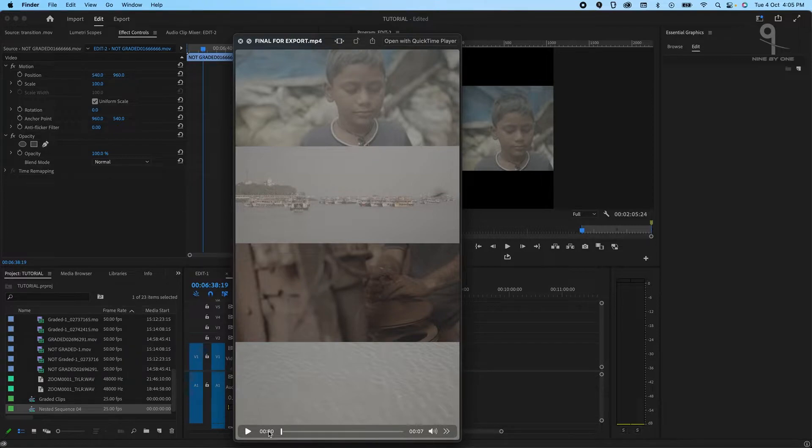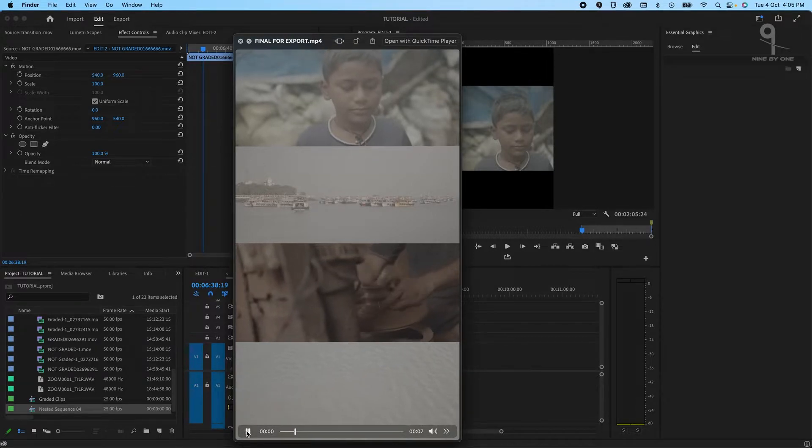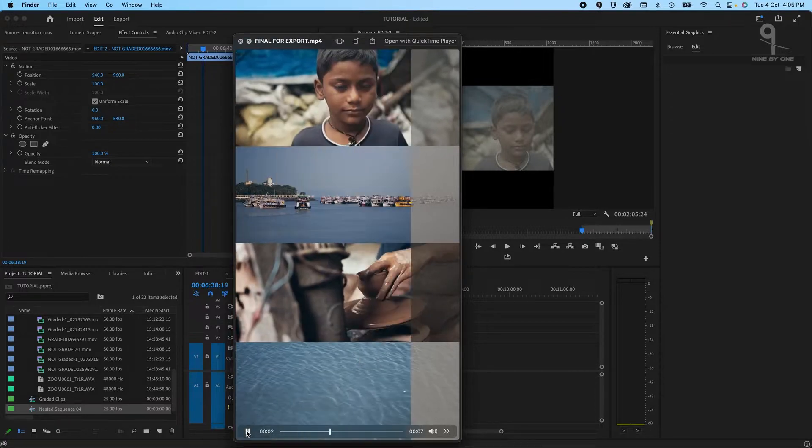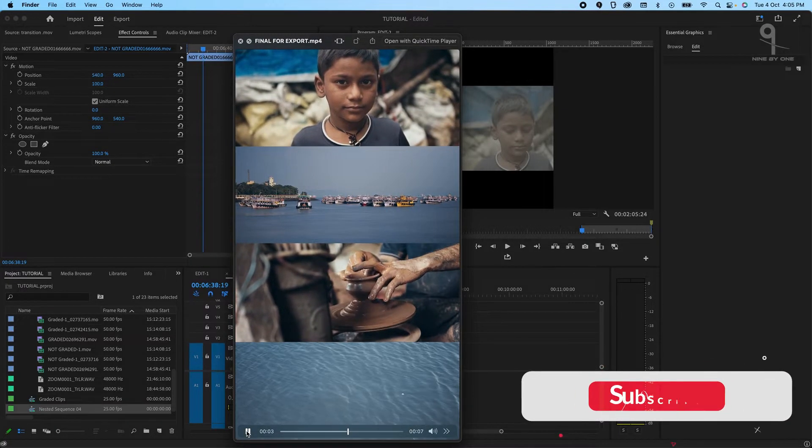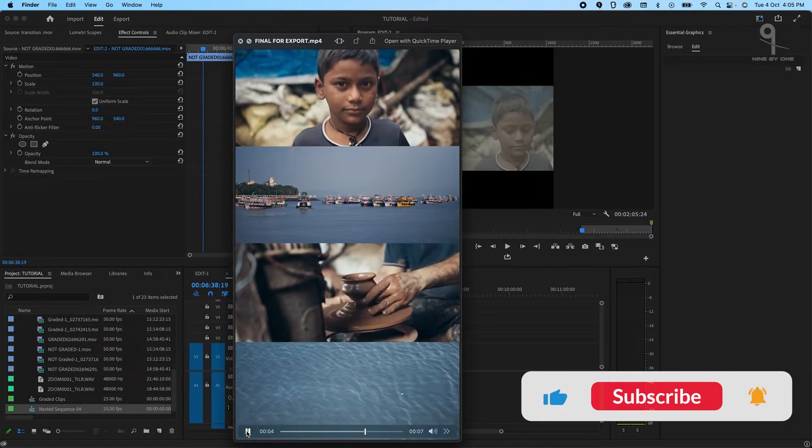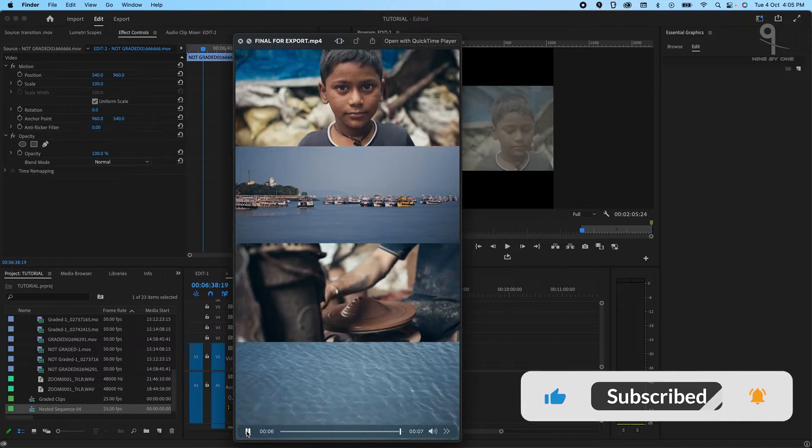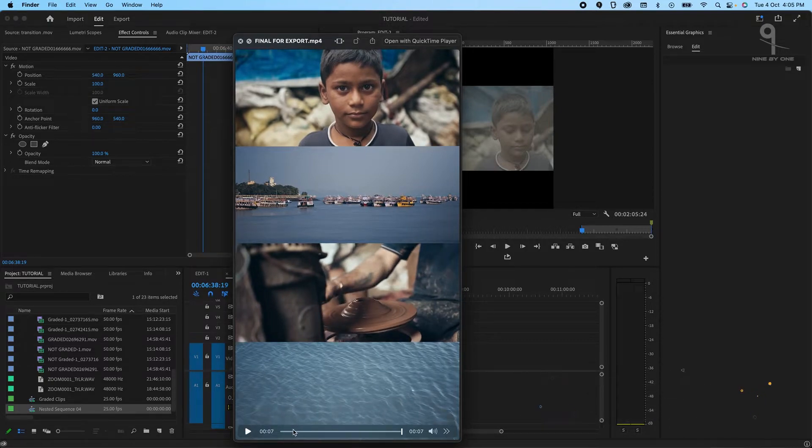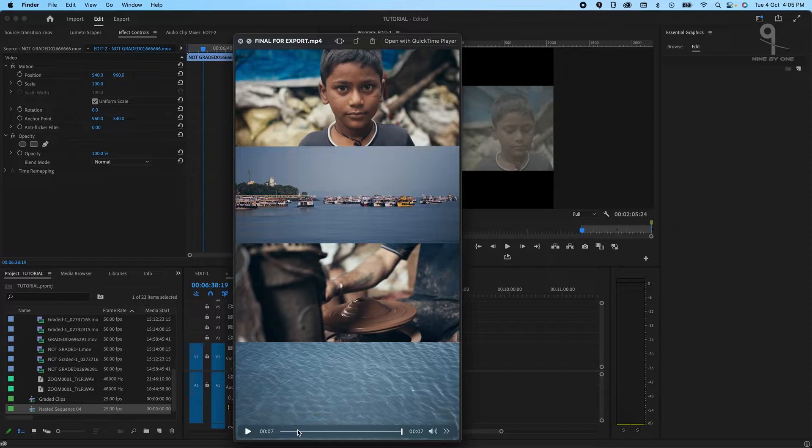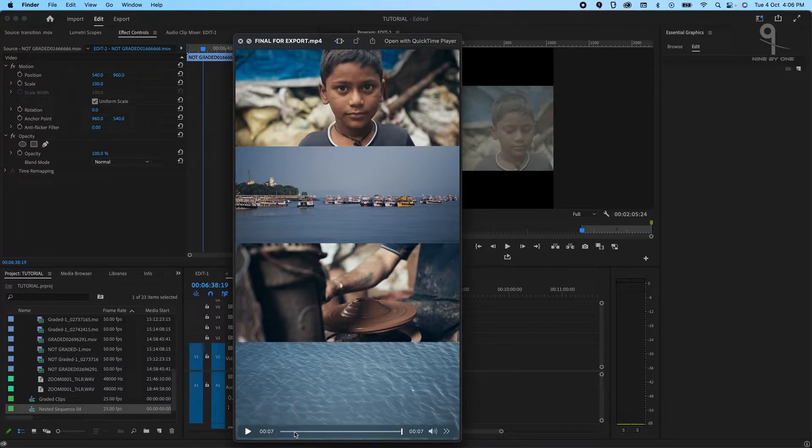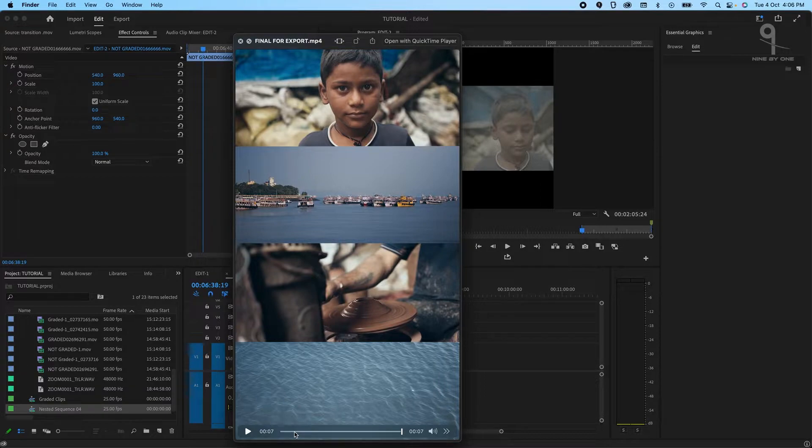Today what we're going to learn is how to create this. Okay, so this is just a seven second shot. You can upload this on your Instagram Reels, your TikTok, or your YouTube Shorts. This is just to show your grading skills. Grading is basically coloring your footage after you have recorded them in your camera.